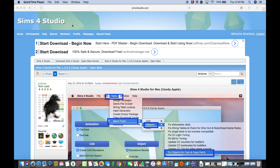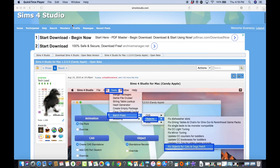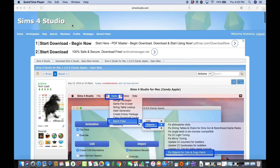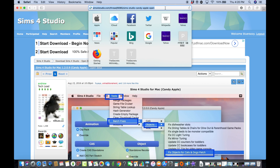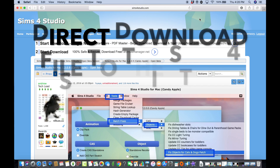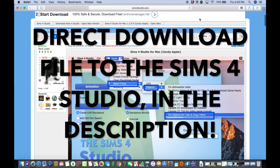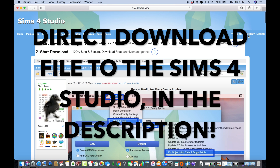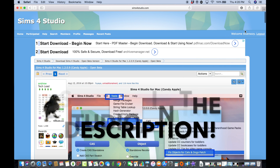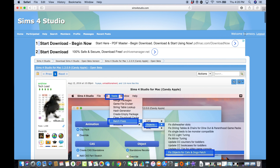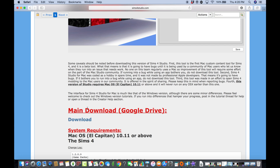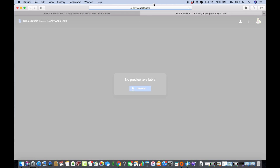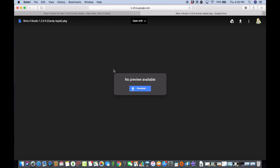First, we are going to go to sims4studio.com in the URL tab, or you can search Sims 4 Studio on Google. We're going to have to make an account. I already made an account, but it will say login and register. Don't worry — I'm going to provide a direct Google Drive link in the description below so you don't have to sign up or create an account.